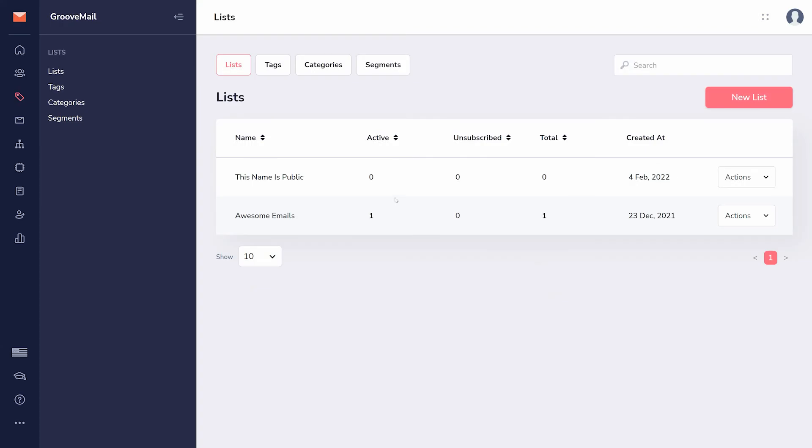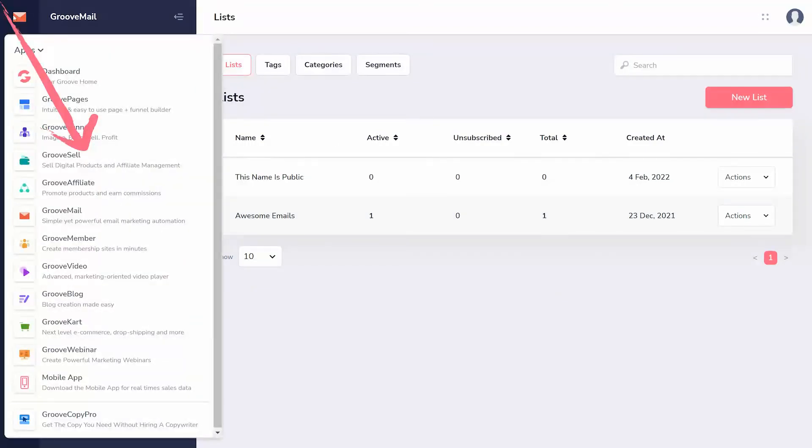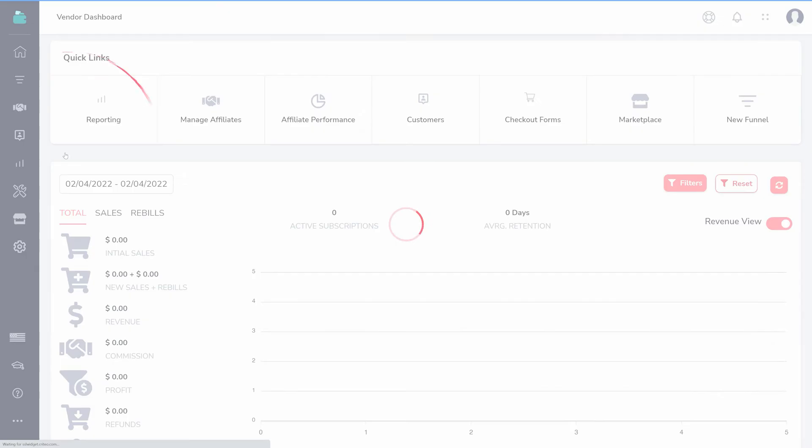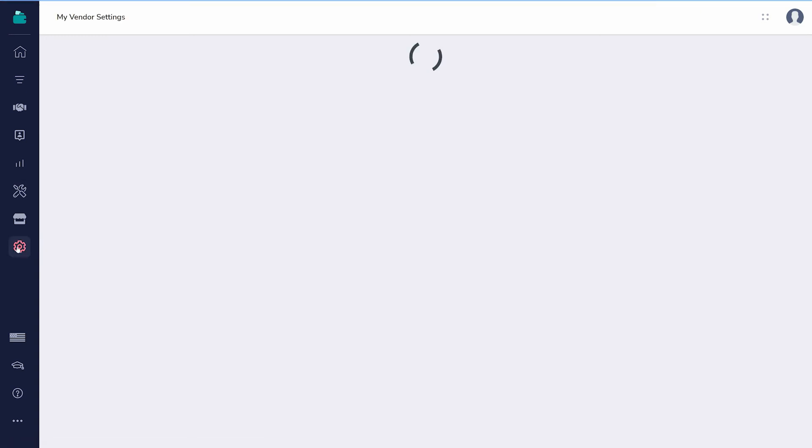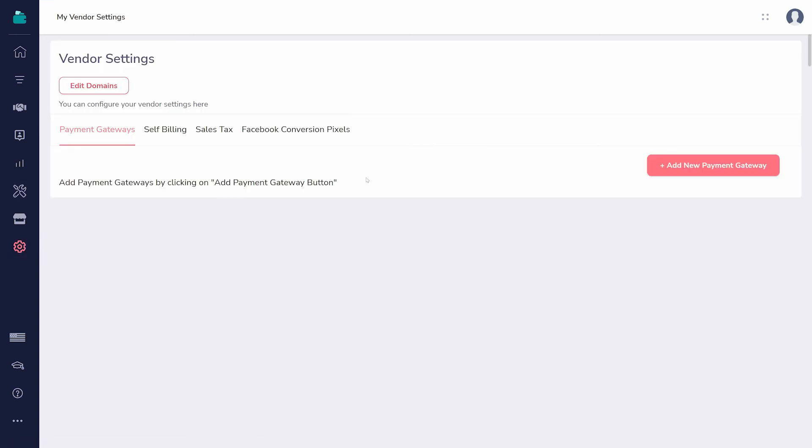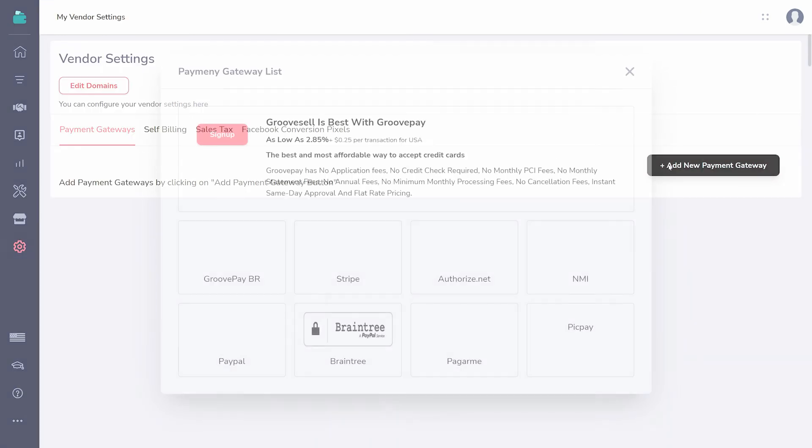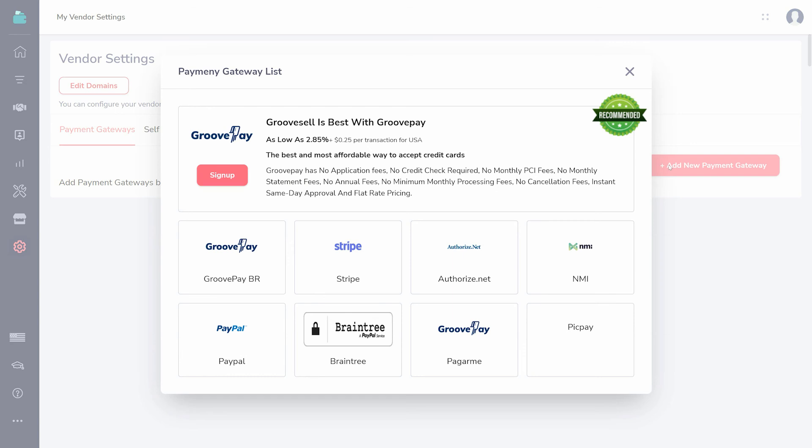But what about making sales? Visit GrooveSell. Click Settings and you can add a payment gateway. Without a payment gateway, you will not be able to accept money from your customers.